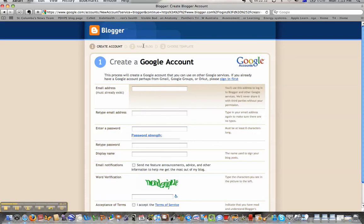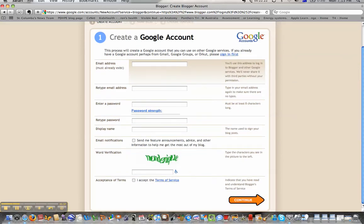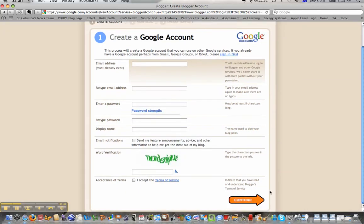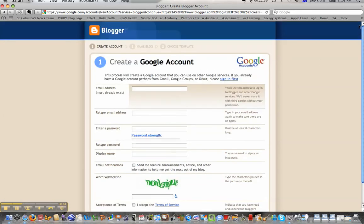On the second page, once you've done all that, it'll take you through to naming your blog, where you can name your URL and name your page. So if you're doing a topic-related blog, you can call it Science Blog, or PDHPE Blog, or something. But because I've already got an account, it's not going to let me sign up again here — it'll recognize my email address.